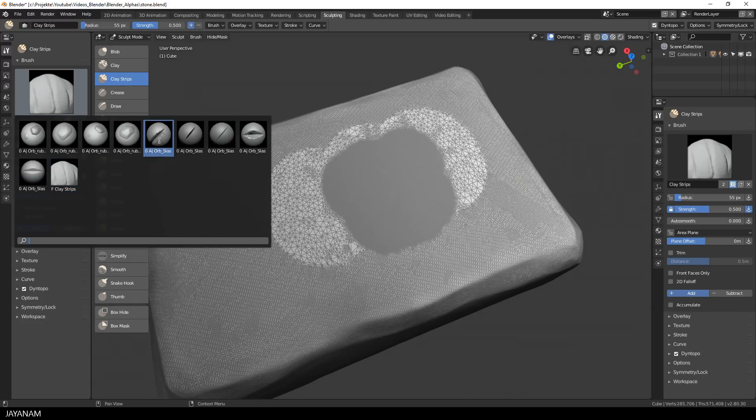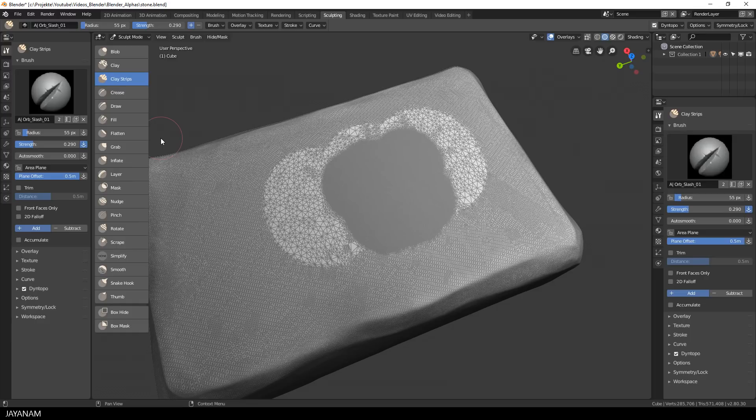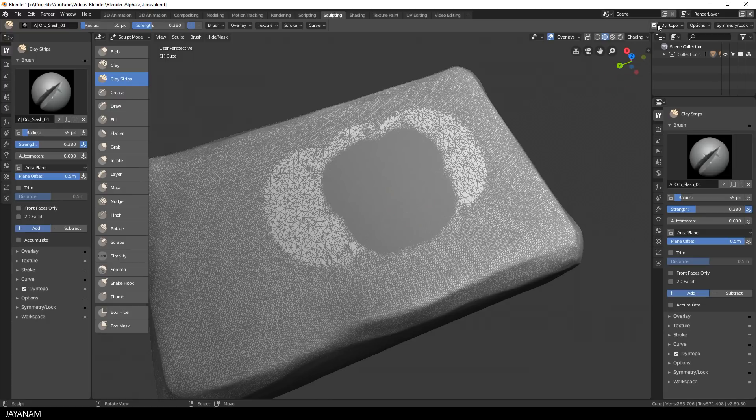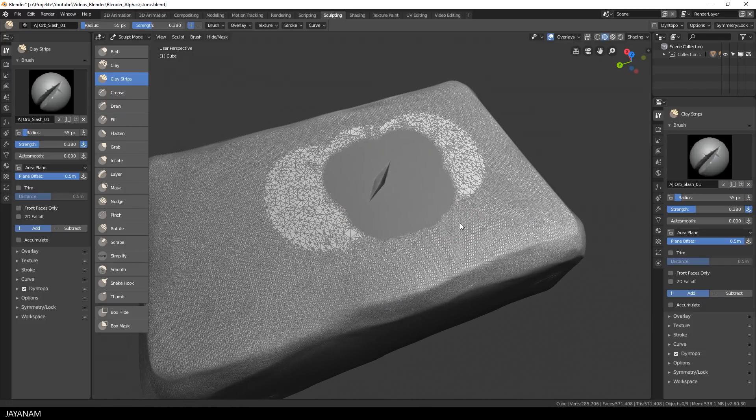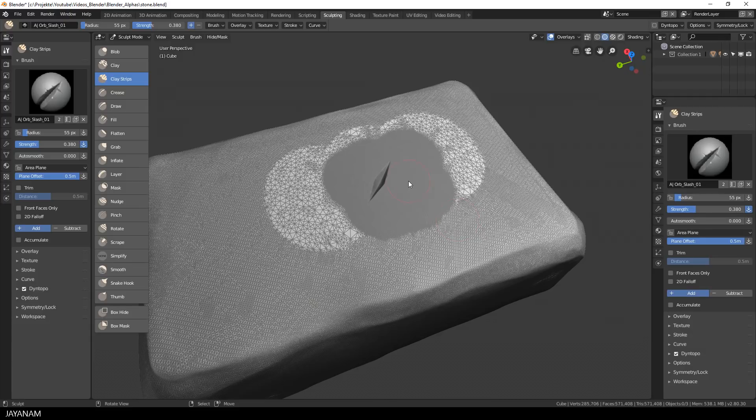The wireframe overlay helps us here, because we can see now at which areas we are able to sculpt in the details. Don't forget to disable the dynamic topology before you do this for performance reasons. You remember the last lesson? And look at this how fast you can use this and with a high amount of detail.